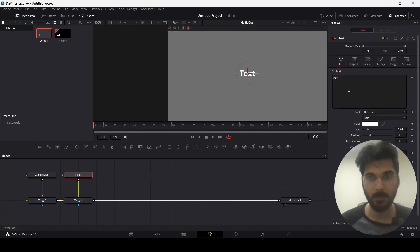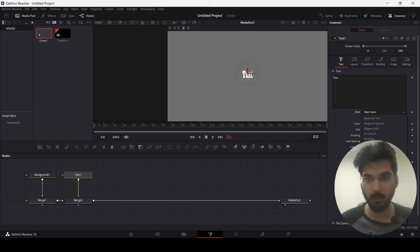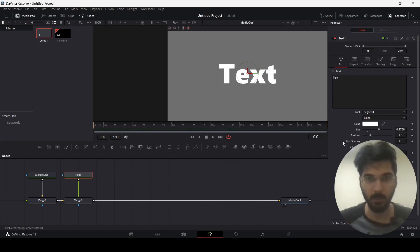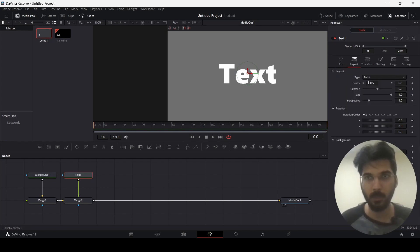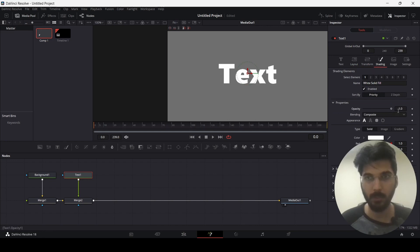Now let's go ahead and see how we can edit our text. You can simply go ahead and change the font from here, and change the size from here. These are simple basic text effects you can use. You also have the Layout panel, Transform, and Shading — this will allow you to change the opacity of your text.